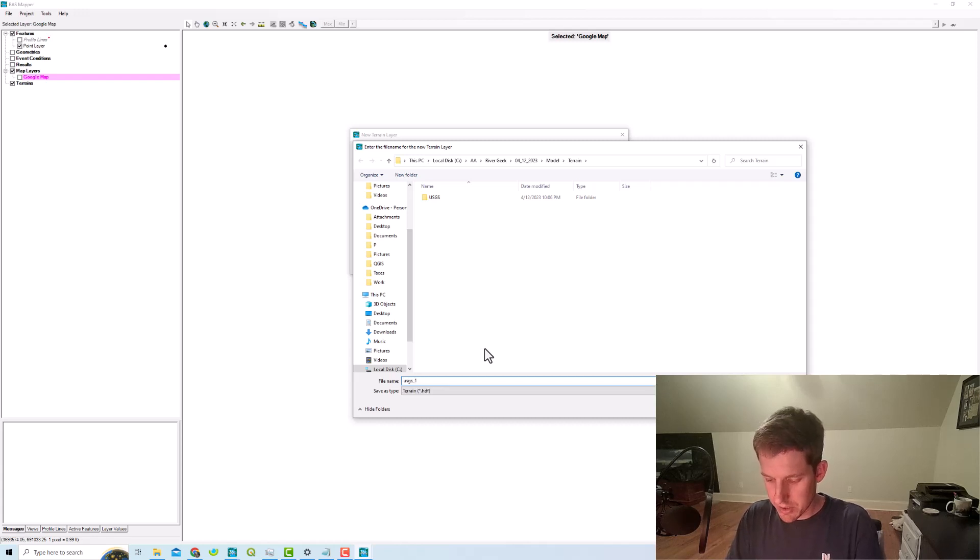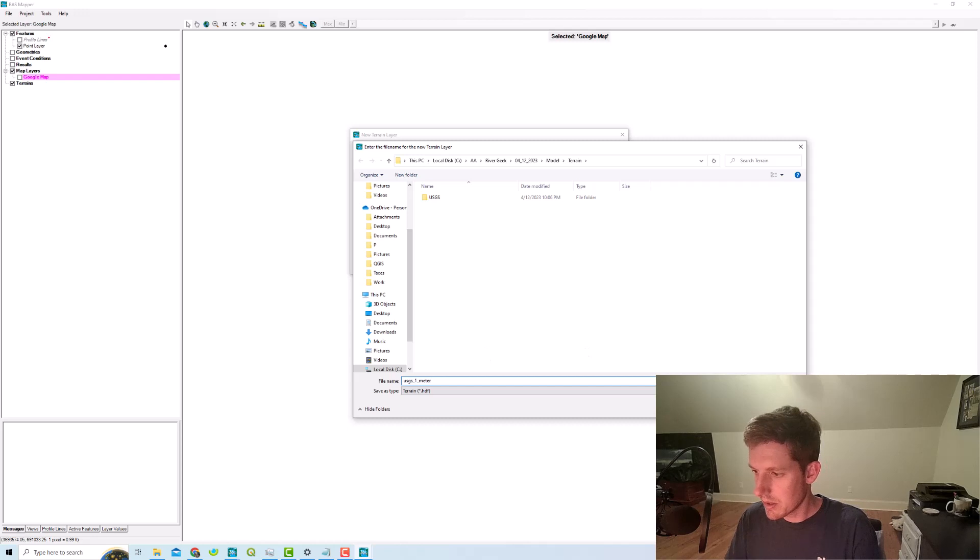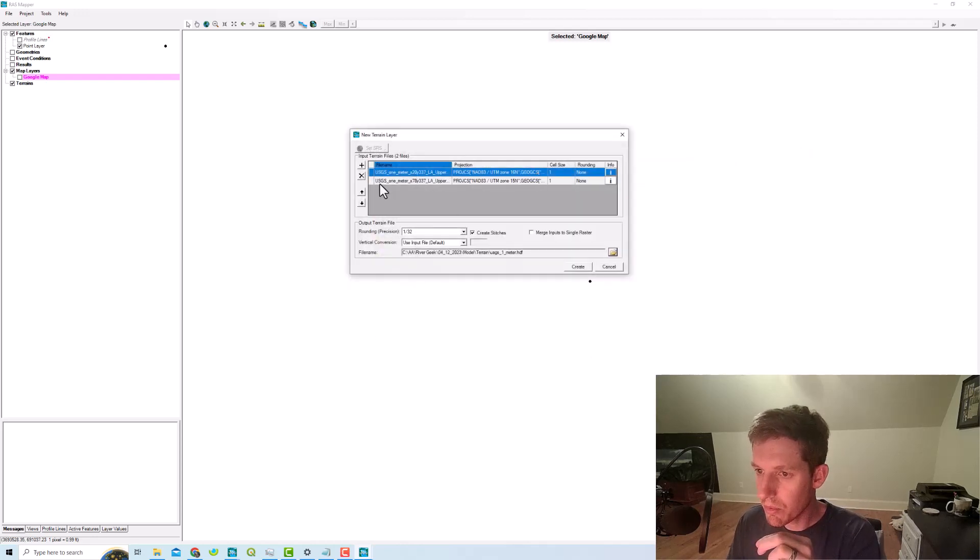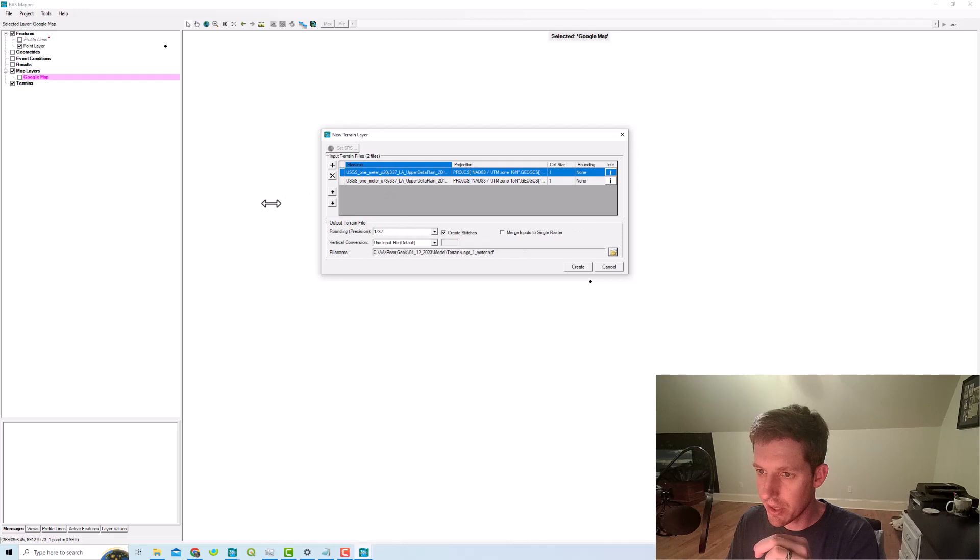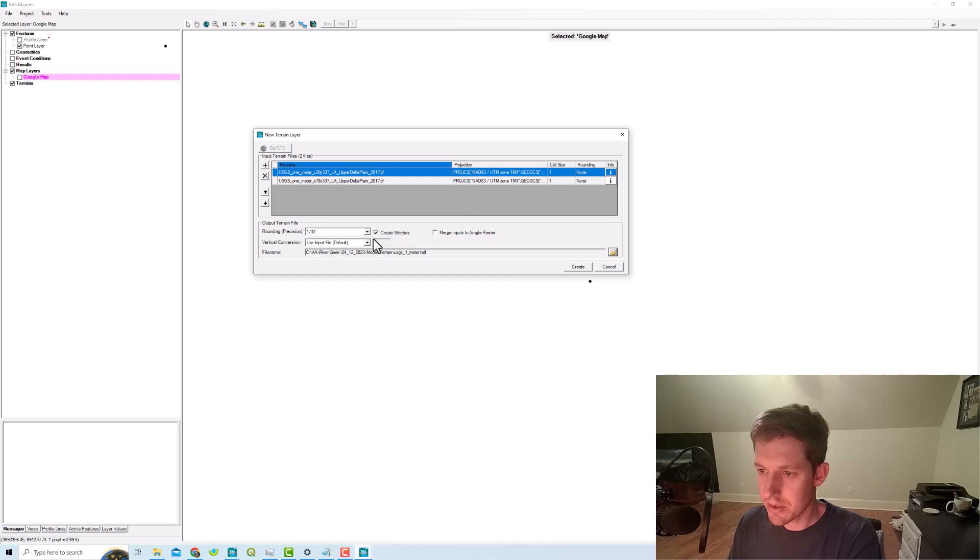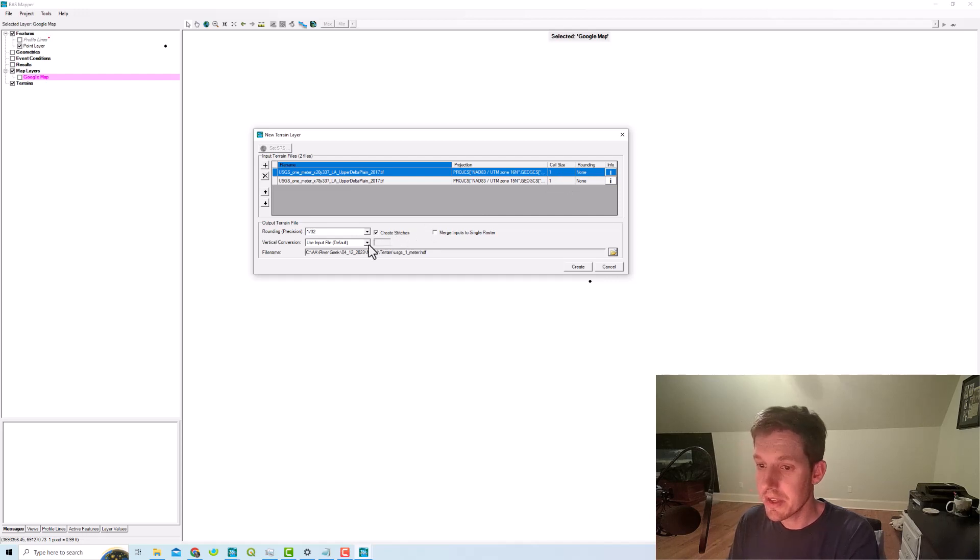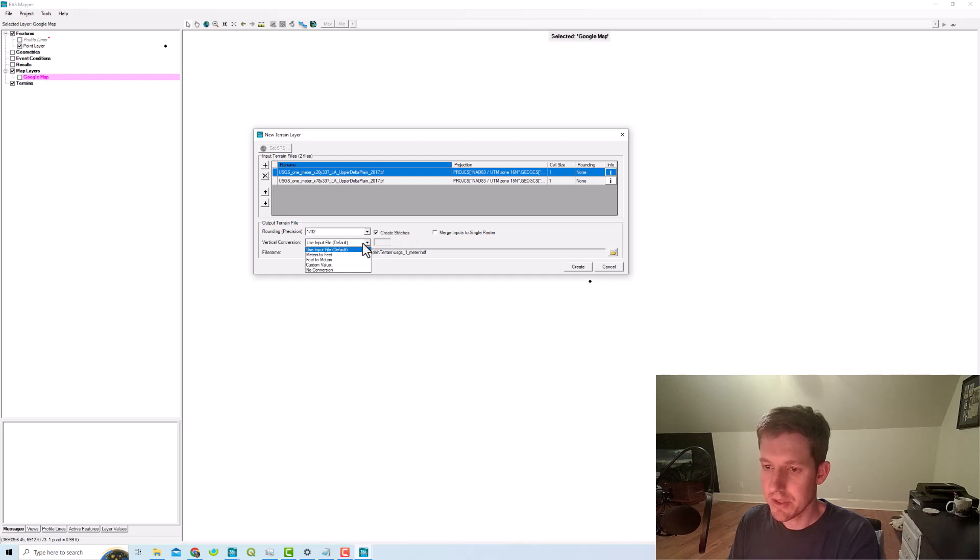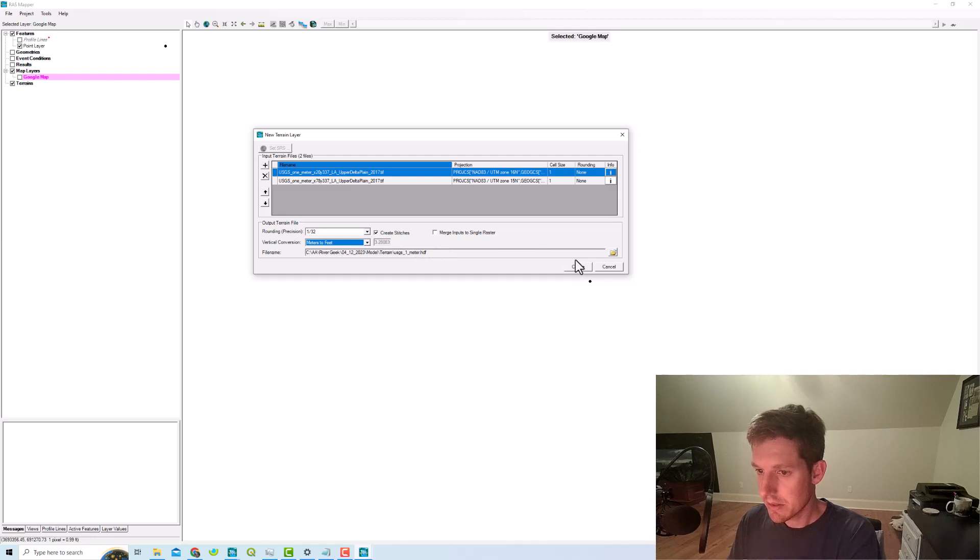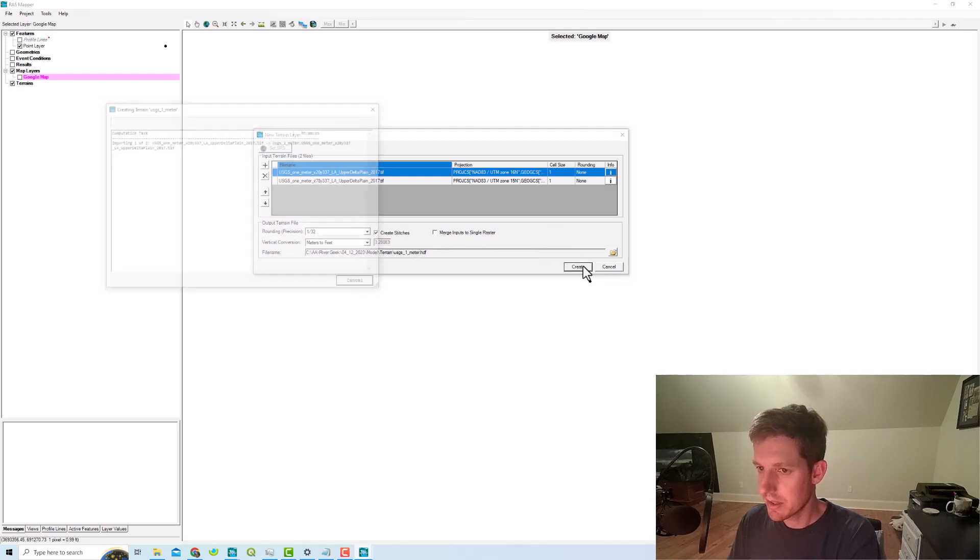One thing to note here is your file is in meters. If we want that in feet, you'll have to use the conversion meters to feet. So we're just going to create that.